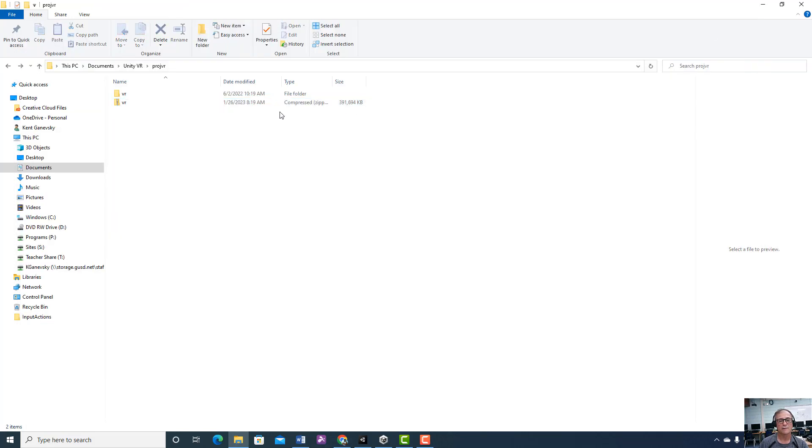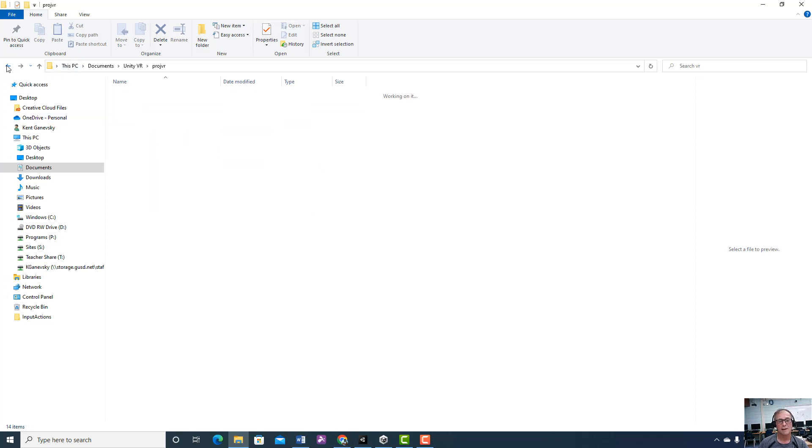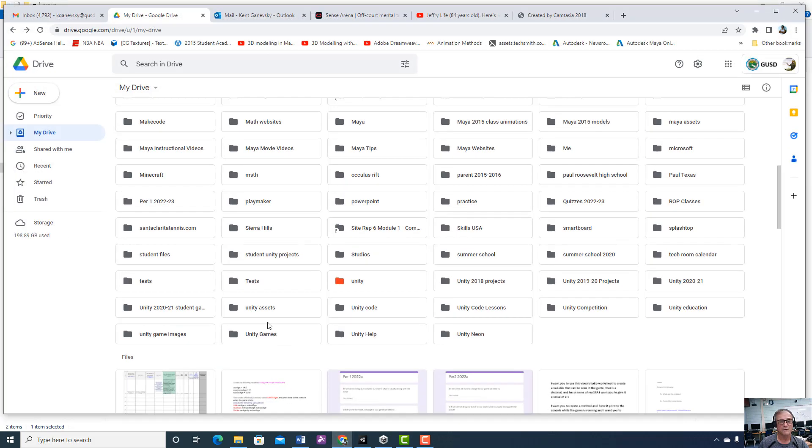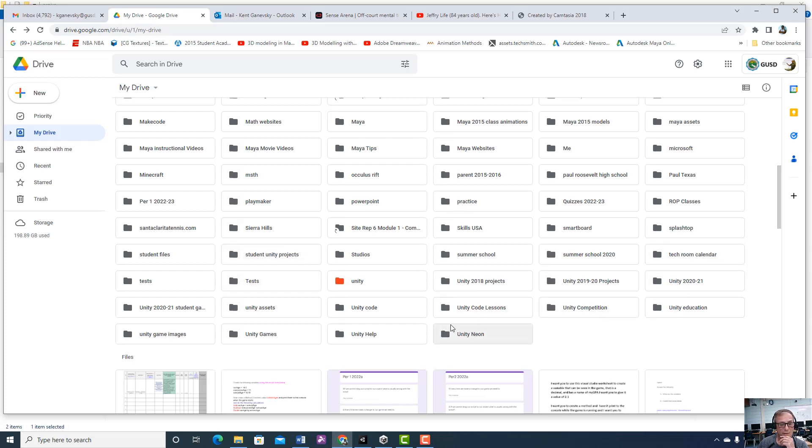This will tell you where your current project is. So if I go back, there it is, compressed. Okay, so now I have the folder, the project with all of this in it: Assets, Library, Logs. That's the project I'm opening, not a scene, not a game. And then I would go to my, in this case, I'm using Google Drive, GitHub, whatever you want to use, it doesn't matter to me.